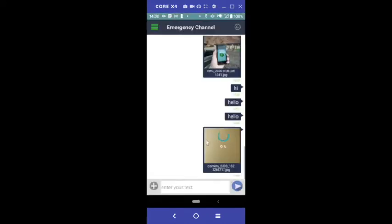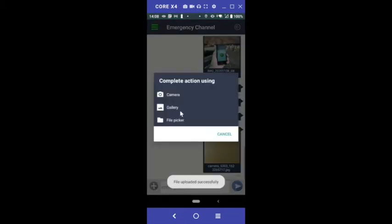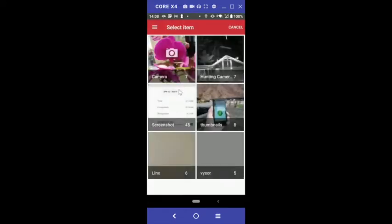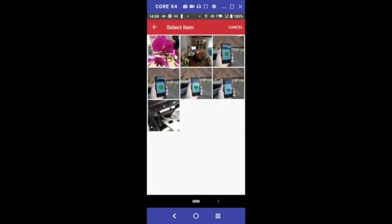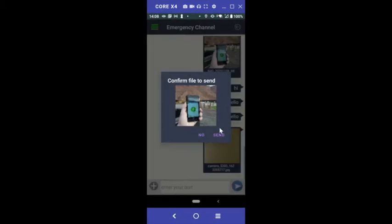To send a photo from your camera roll or a video, tap the plus icon, tap Gallery, select the photo or video to send, and press Send.